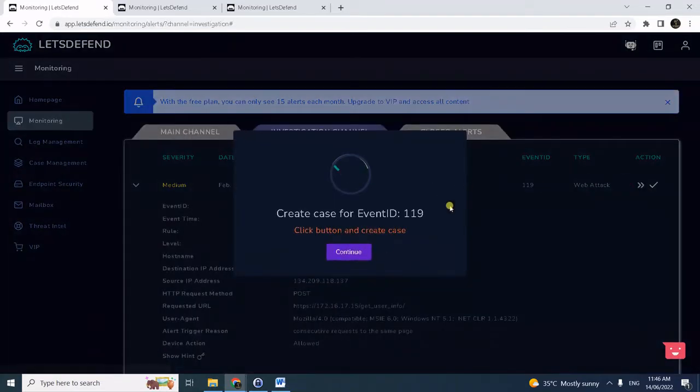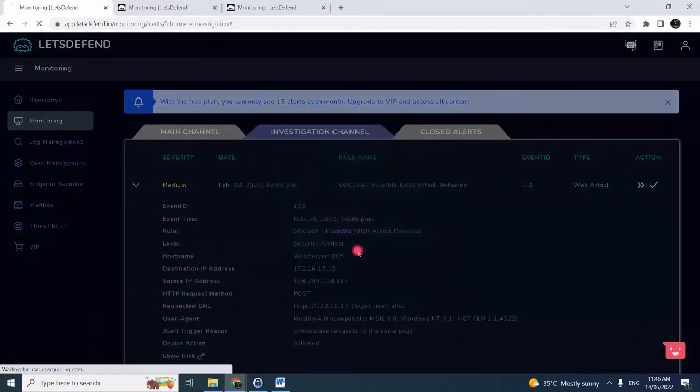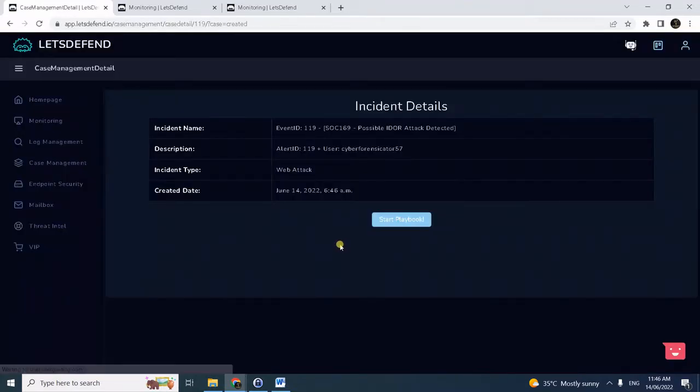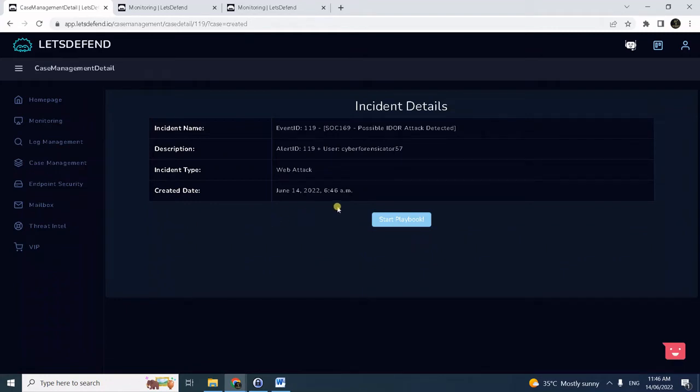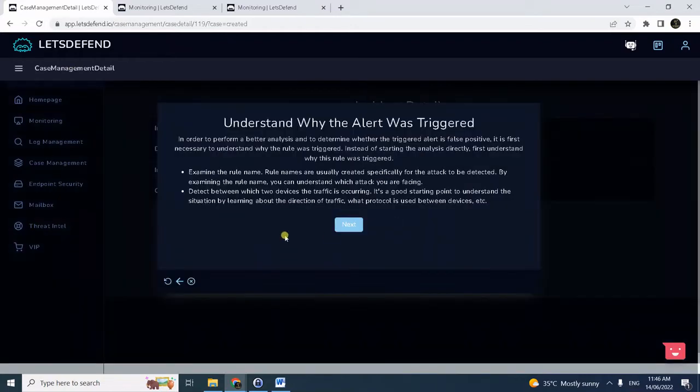Then we create the case. If you've been following my other videos, you can now start the playbook once it is created. The first thing is understand where the alert was triggered.